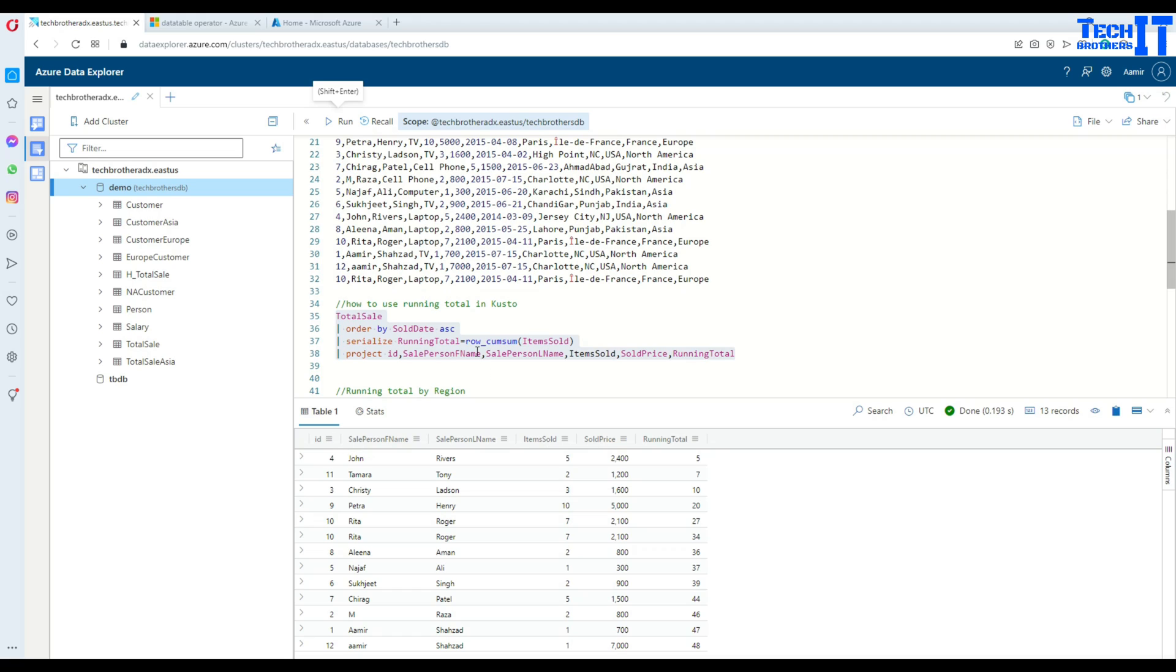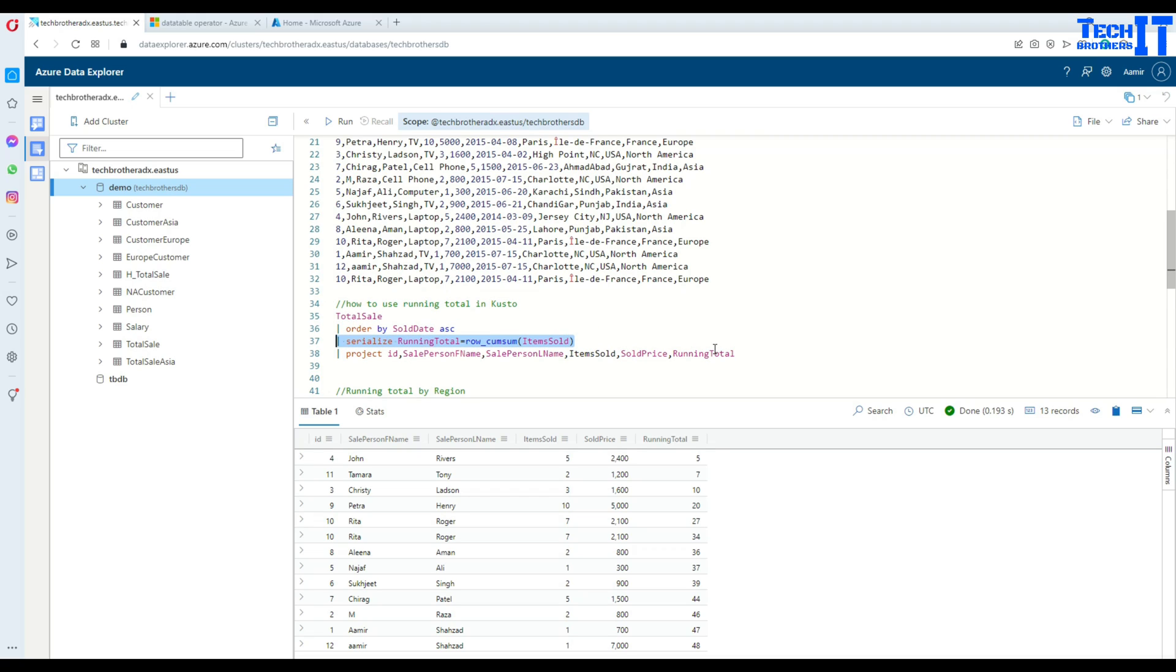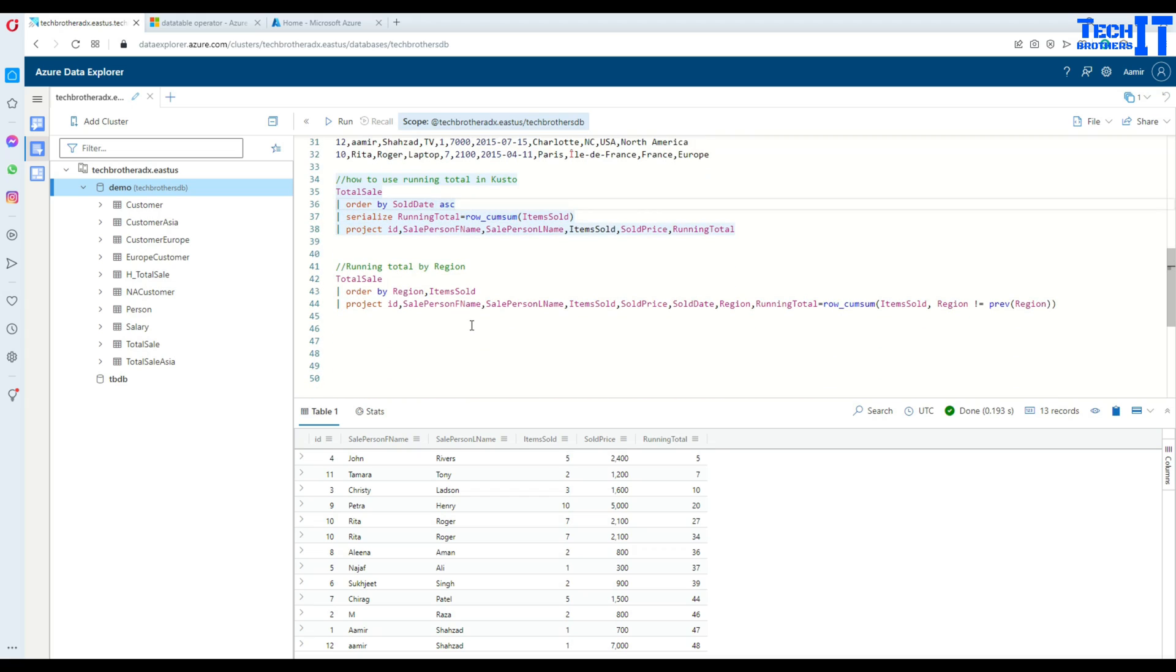Project is going to just give us the record columns that we are asking for. Here is the running total and these are the rest of the columns I just mentioned. This is the column we just derived in the above query and it appears in the project as well.